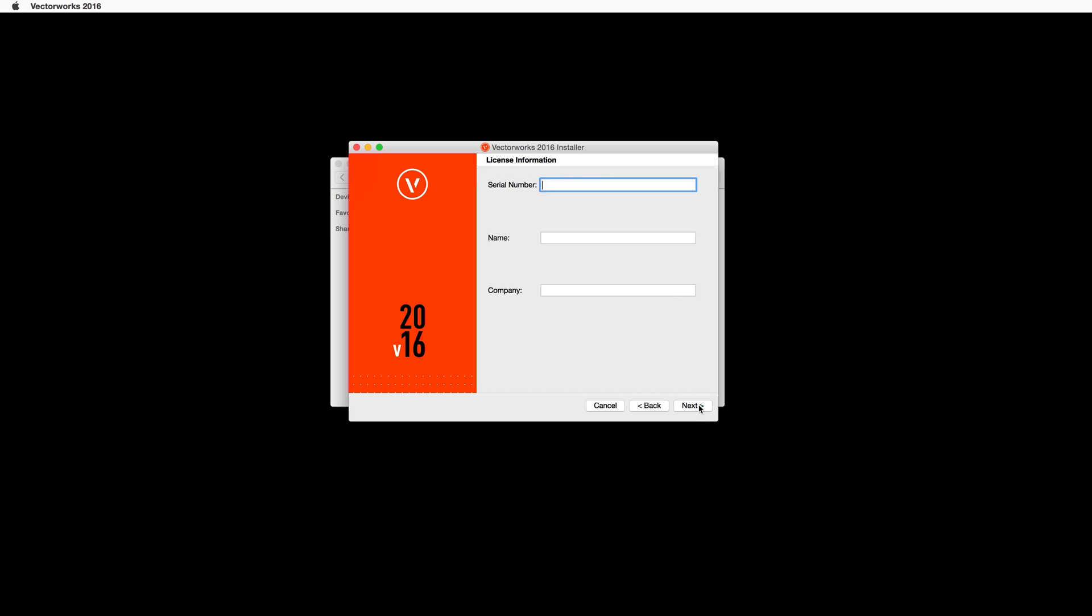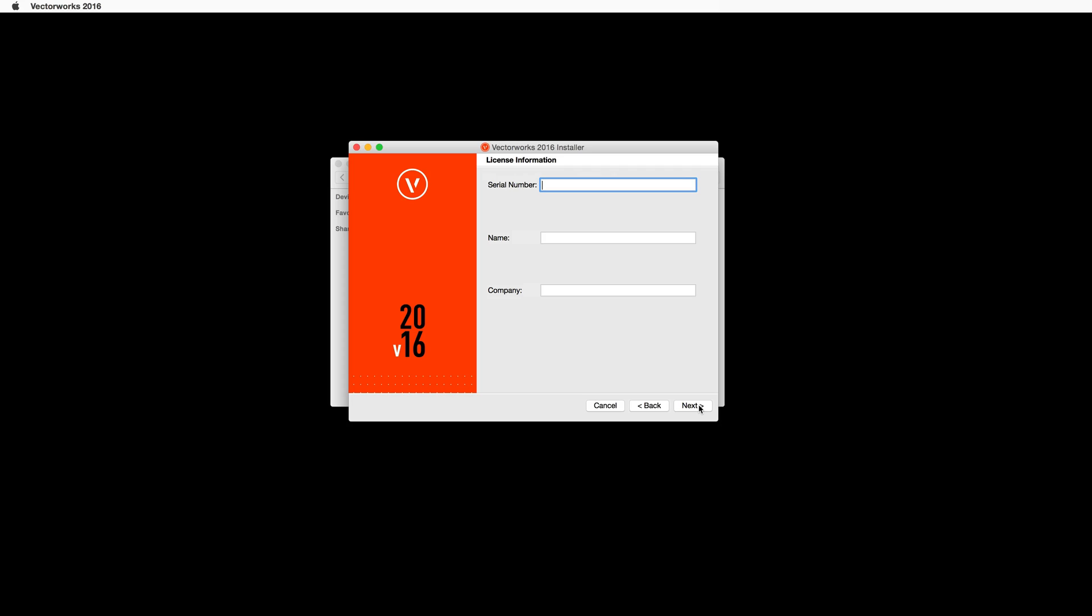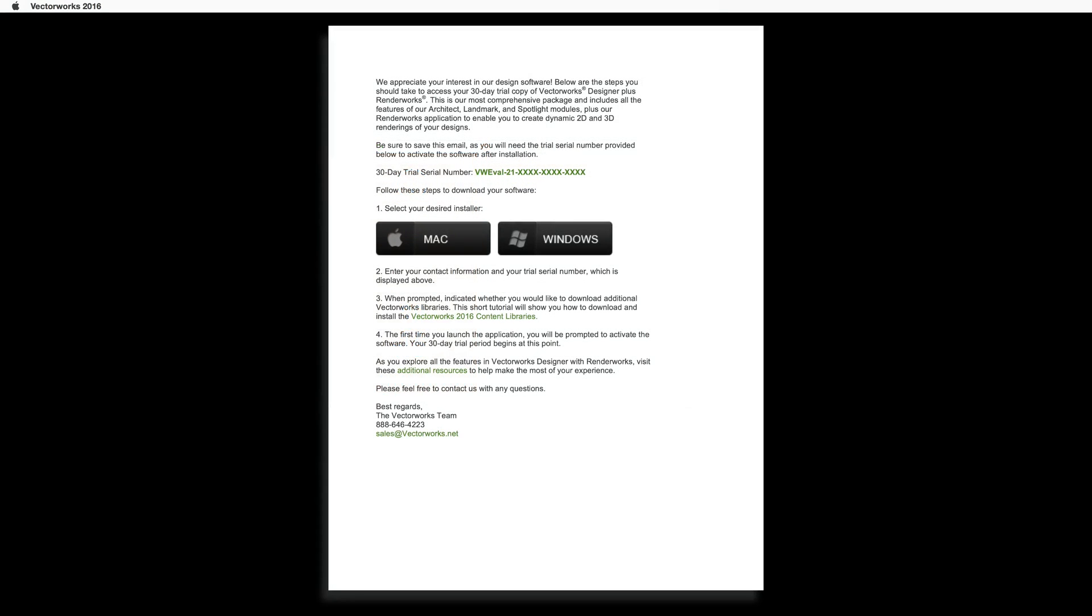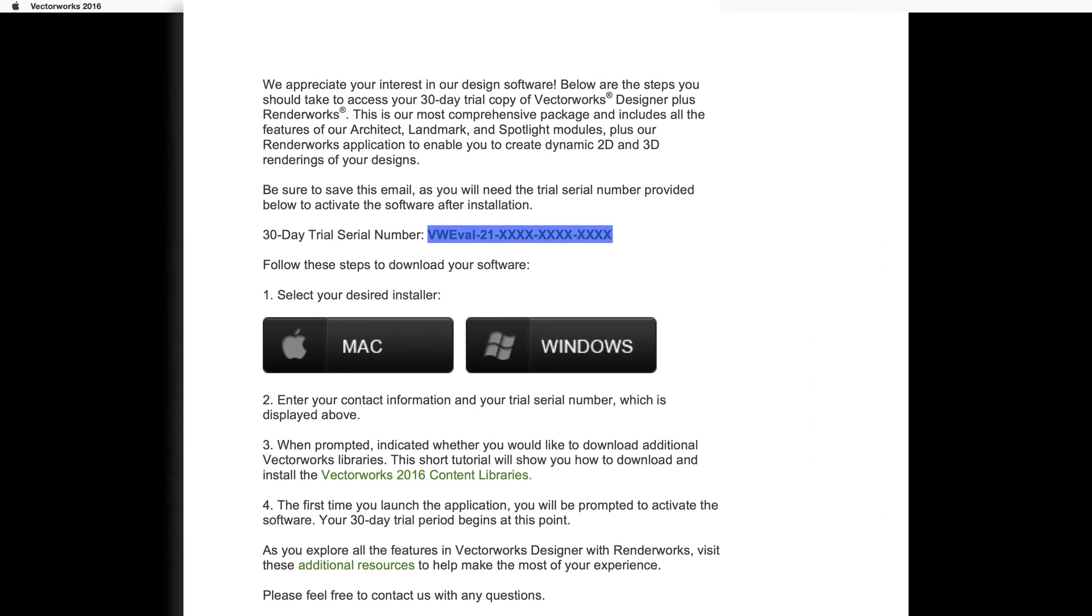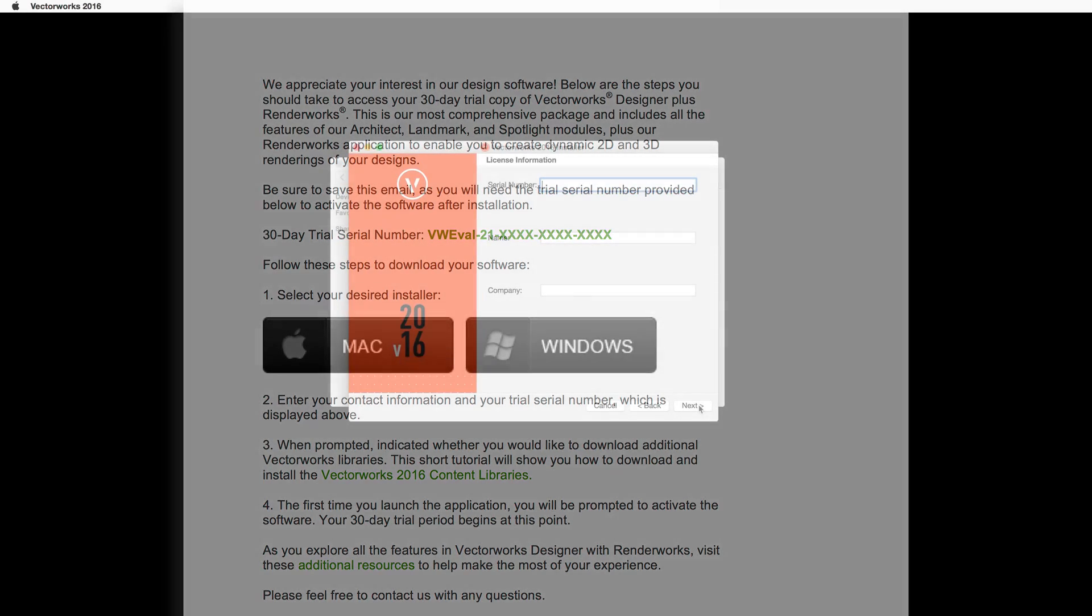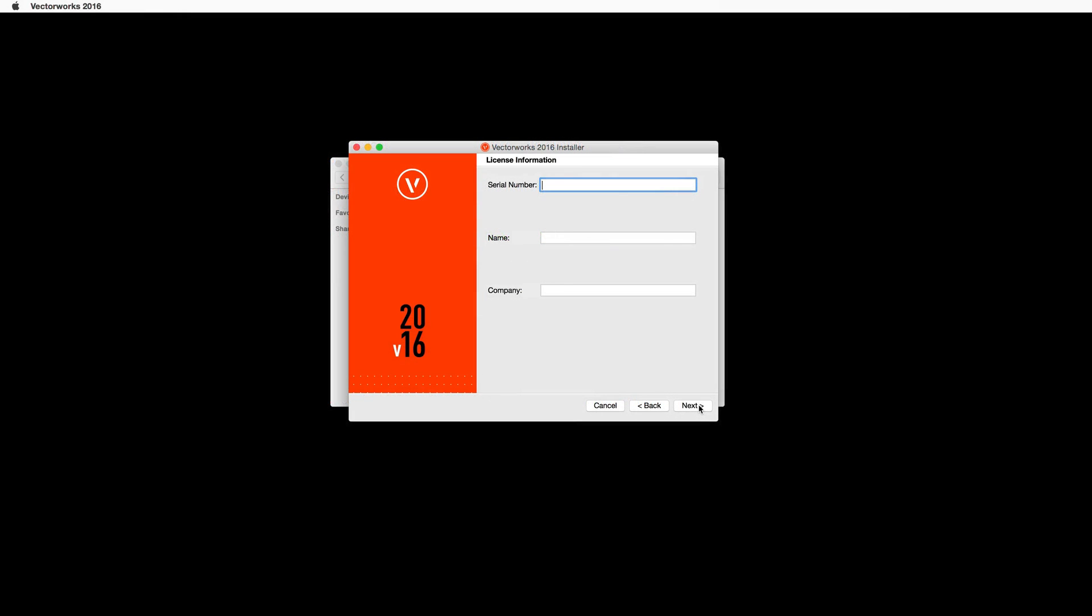At this time, you will need your 2016 serial number. You should have received an email with your evaluation serial number. The serial number will start with VW eval-21. Go ahead and enter your serial number in the serial number field. Make sure to include the dashes and that there are no extra spaces before or after the serial number.